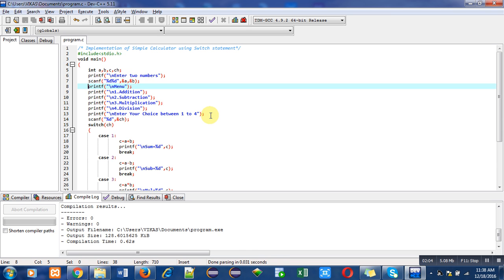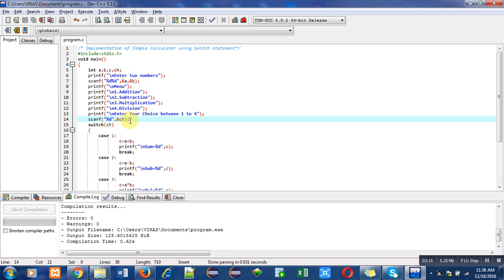I will explain the use of default later in this program. This scanf statement is used for reading the choice which will be entered by the user. This ch variable will contain the choice of the user. Now we have to identify what choice is entered by the user. For this purpose a keyword is used - switch, and switch contains a variable ch.